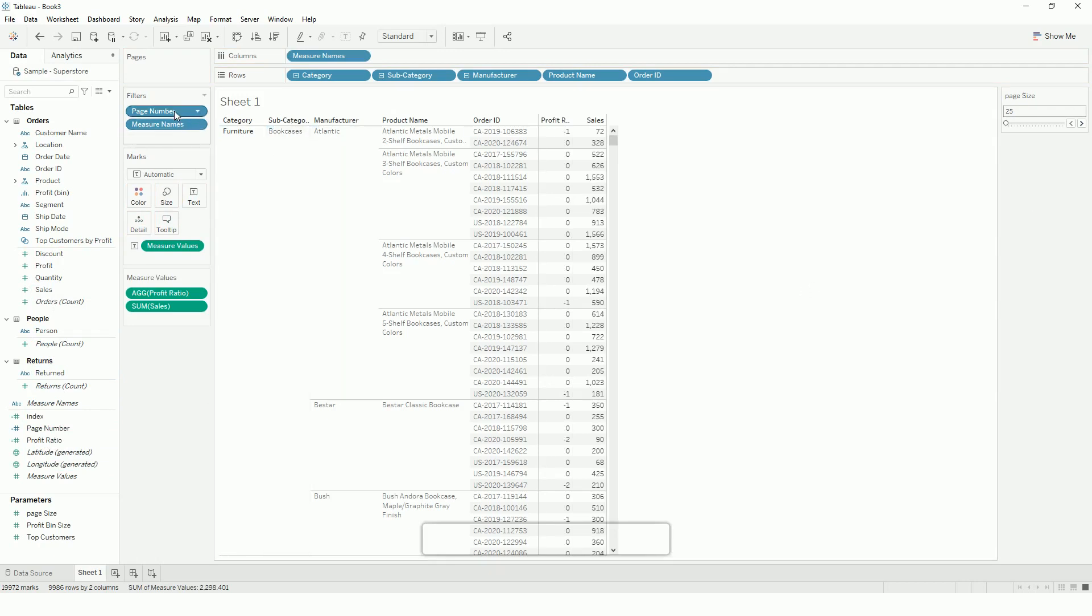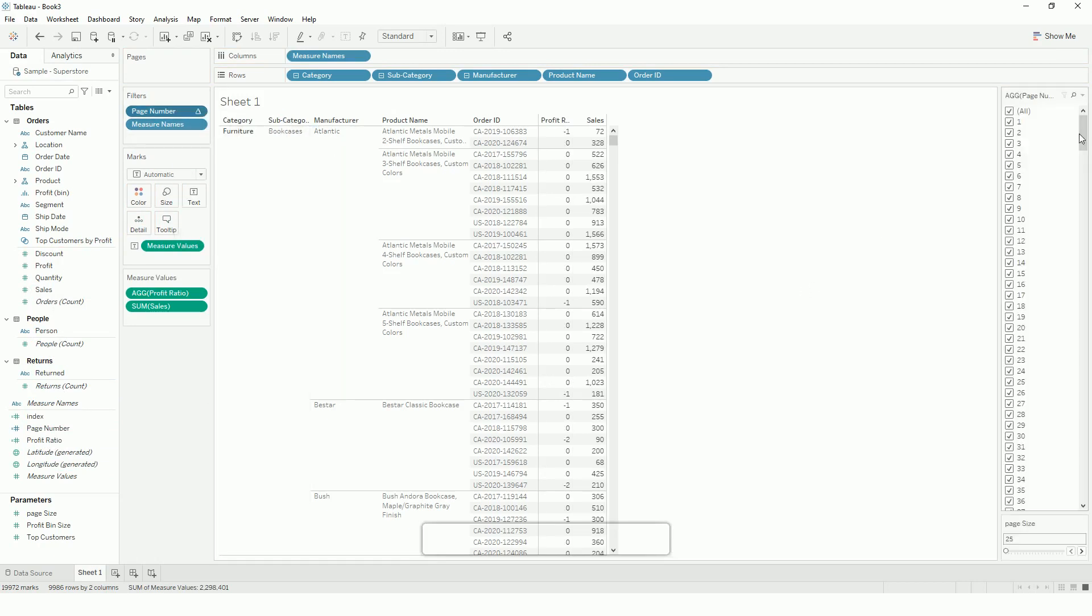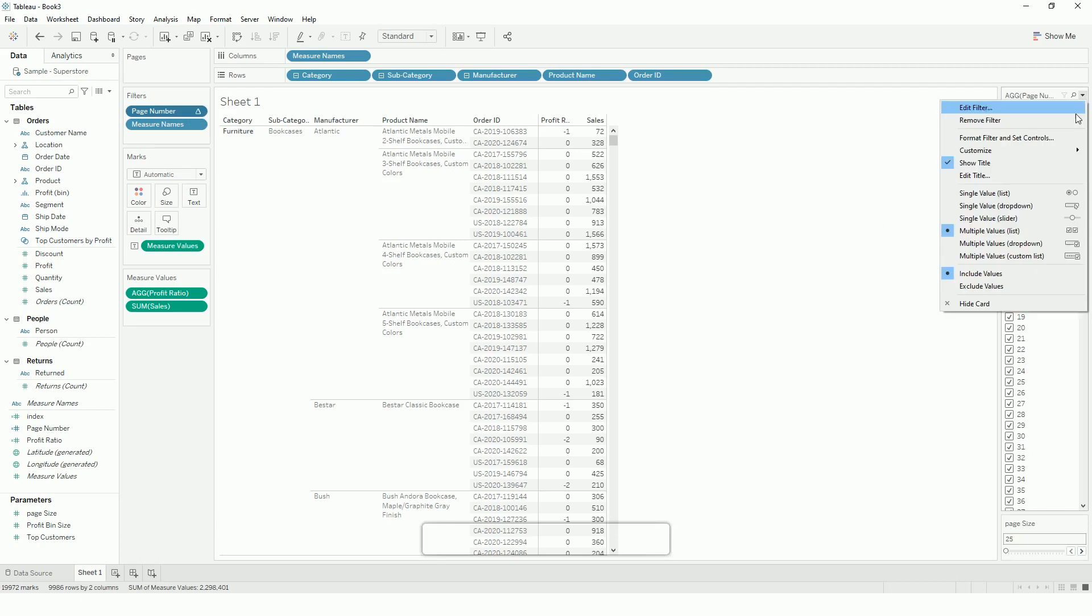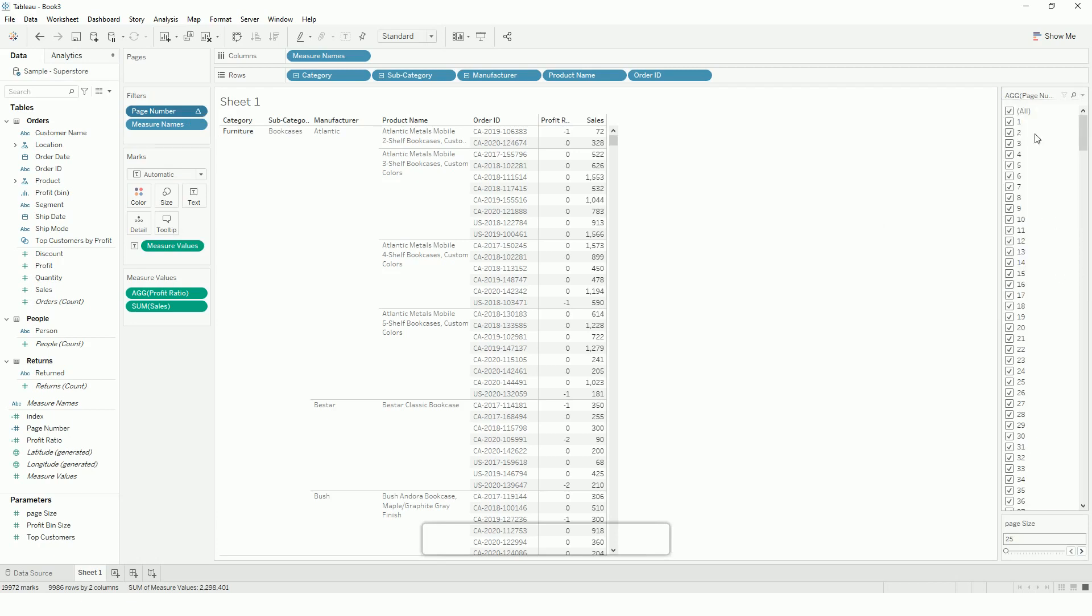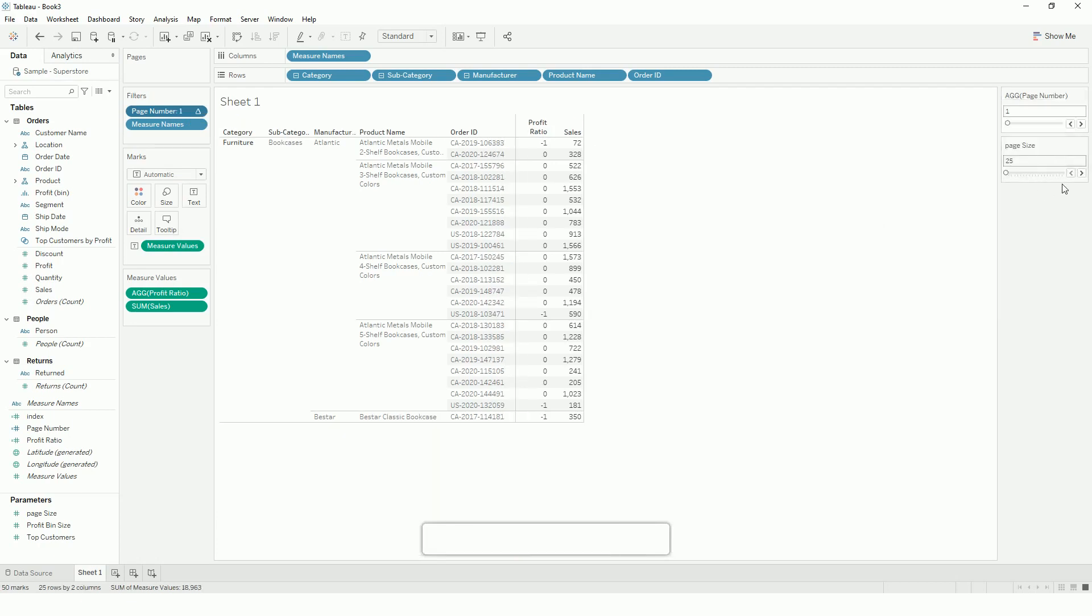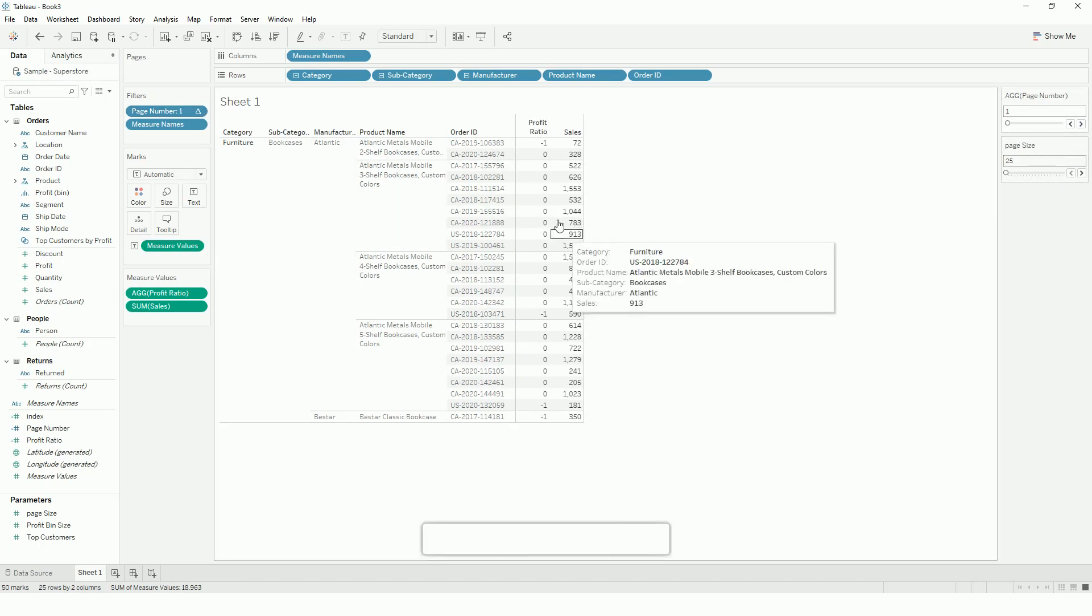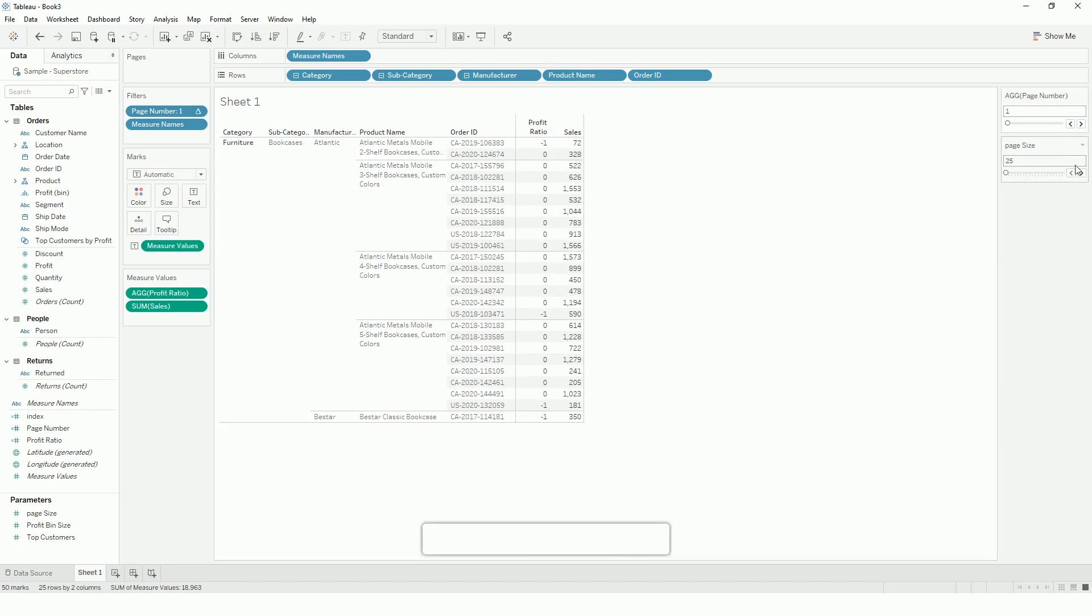Now what we have to do is just show this filter and change the format to a slider. And there we go. If you see here, now it is limiting the number of records to only 25. Since I have mentioned my page size to 25, it is showing me 25 records.